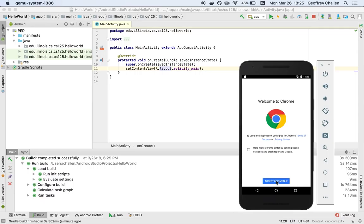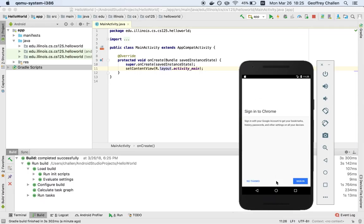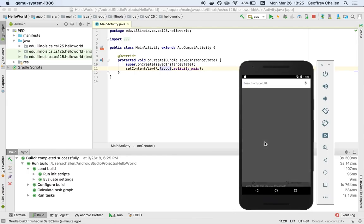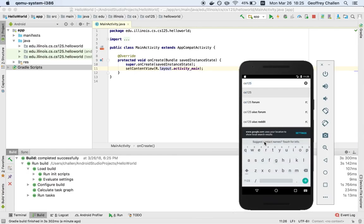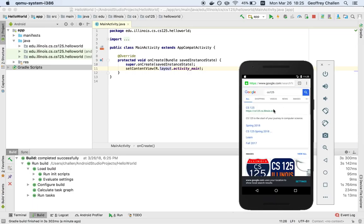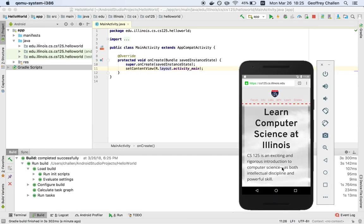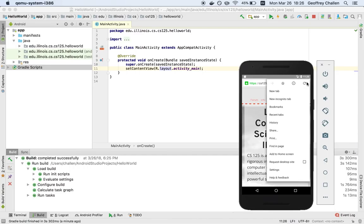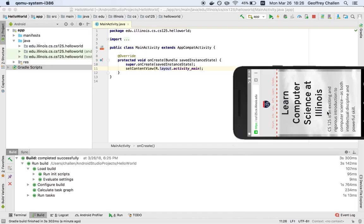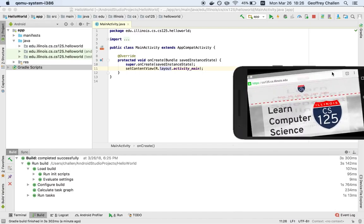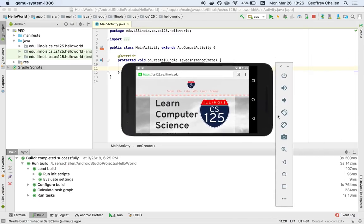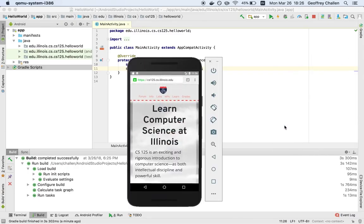I'm going to launch Chrome just to give you a sense of the fact that the actual web works. So I'll Google CS125. And I can interact with this phone very much as if it were an actual device. I can cause it to rotate. You can see the Chrome response to that by rotating the screen.